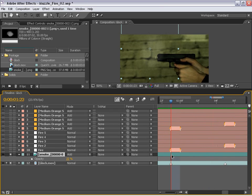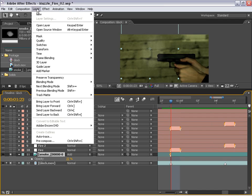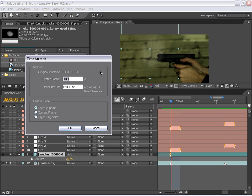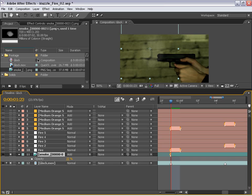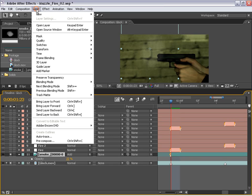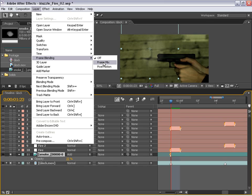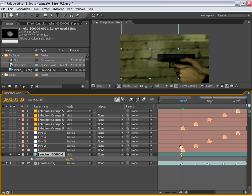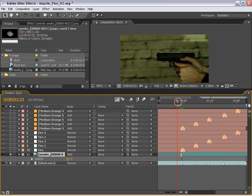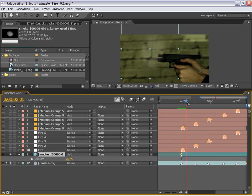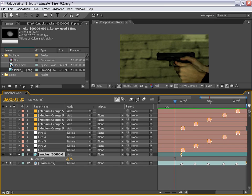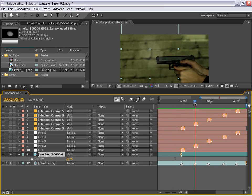So I'm going to line it up with our first muzzle fire, and I'm going to hit Alt begin bracket to trim it off at the first point there. And I'm going to go to layer, time, stretch, and we're going to stretch it, say about 200%. Then I'm going to go to layer, frame blending, and turn on frame mix. And that will blend the layers together. And for this particular effect, that will work just fine and give us good render times. So now we watch it, and we see the smoke comes out as the weapon is being fired.